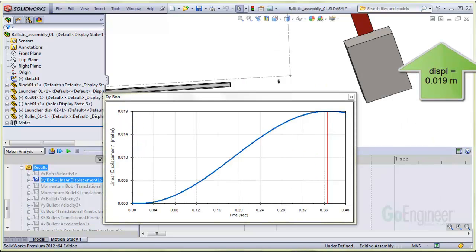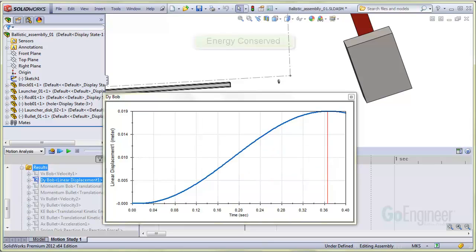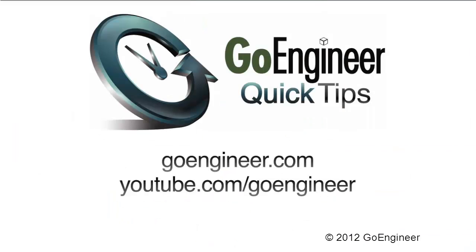The maximum vertical displacement of the pendulum is 0.019 meters, so the maximum potential energy of the pendulum, or mass times g times this displacement, gives 0.093 joules. This demonstrates energy conservation.